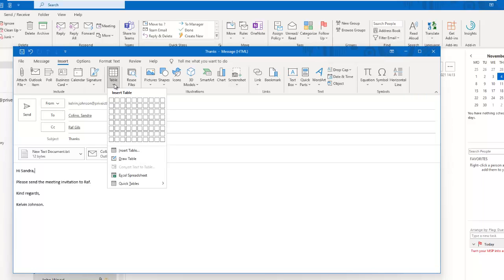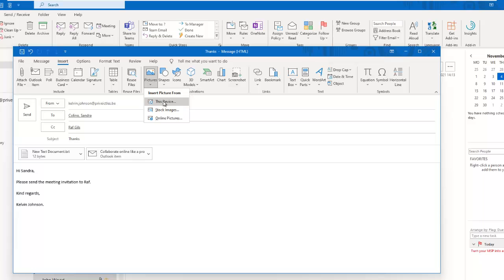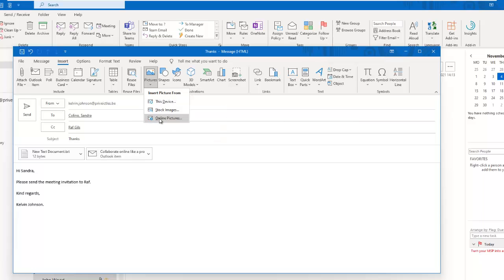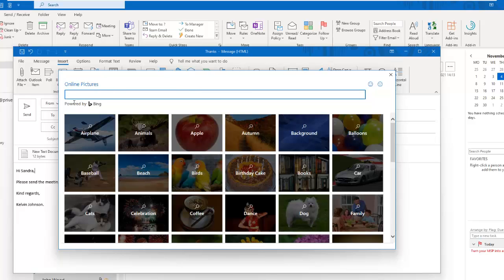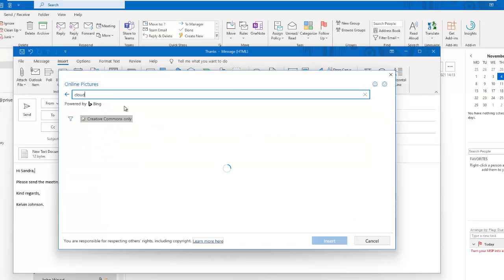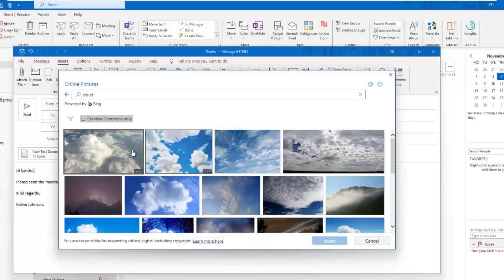We can add tables as well. I can decide to add pictures, and you can see I can not just add pictures from this device but also add pictures online. If I go to online pictures, it's still powered by Bing. If I search for cloud and hit enter, you can see I'm getting some random pictures from the internet.